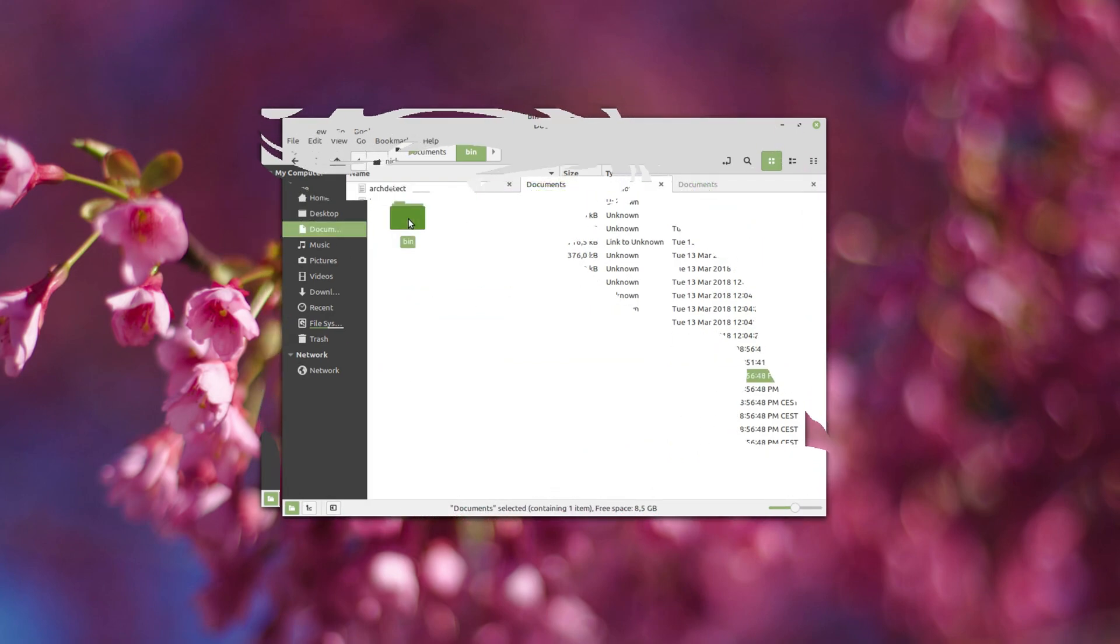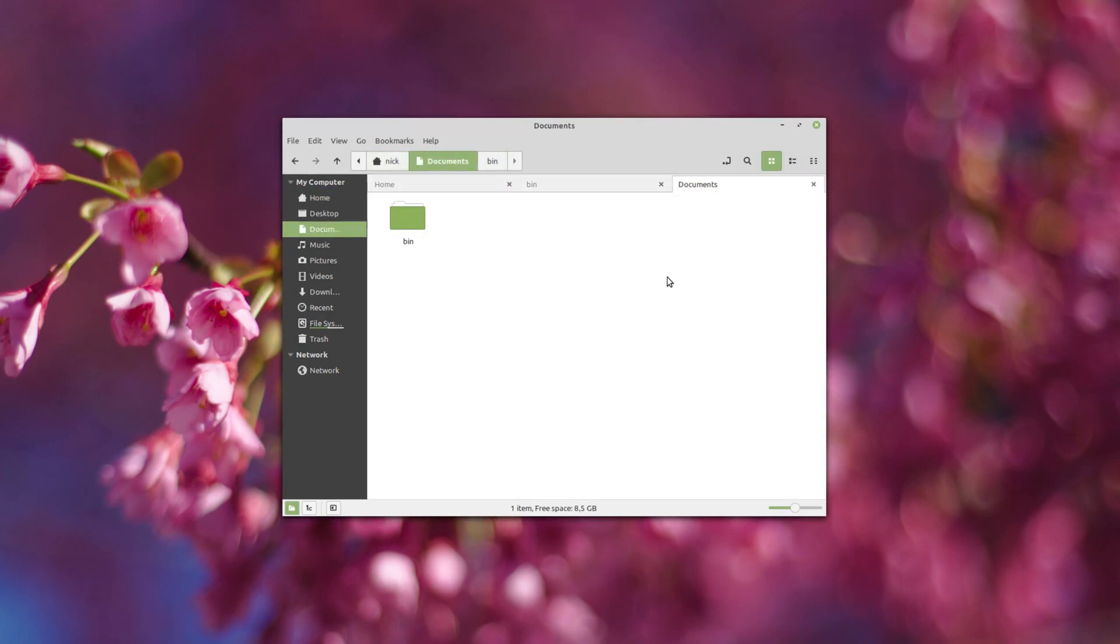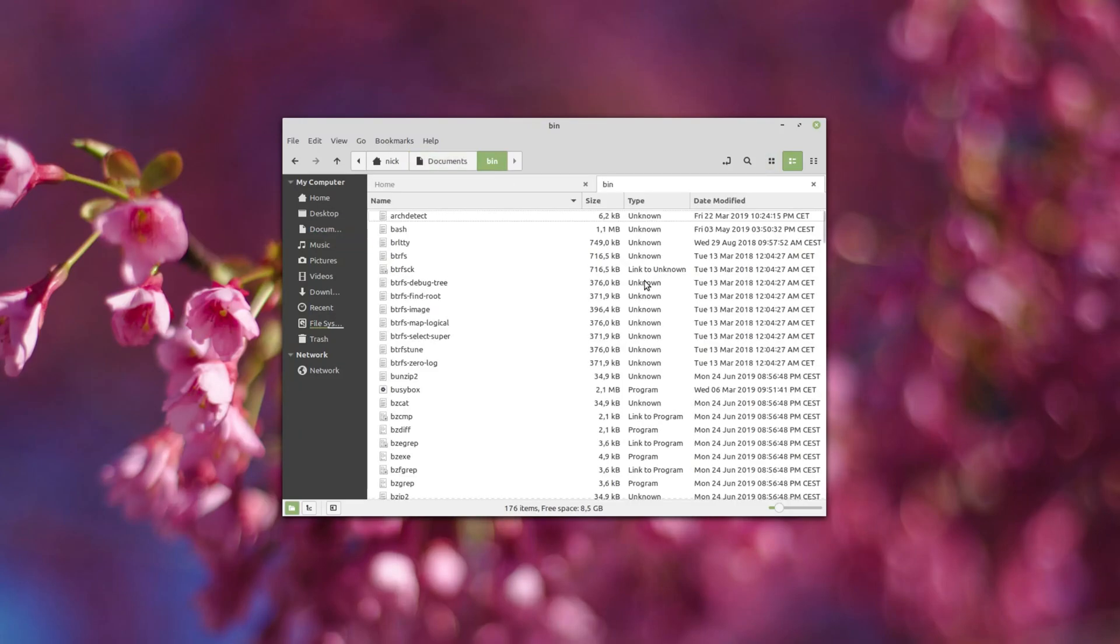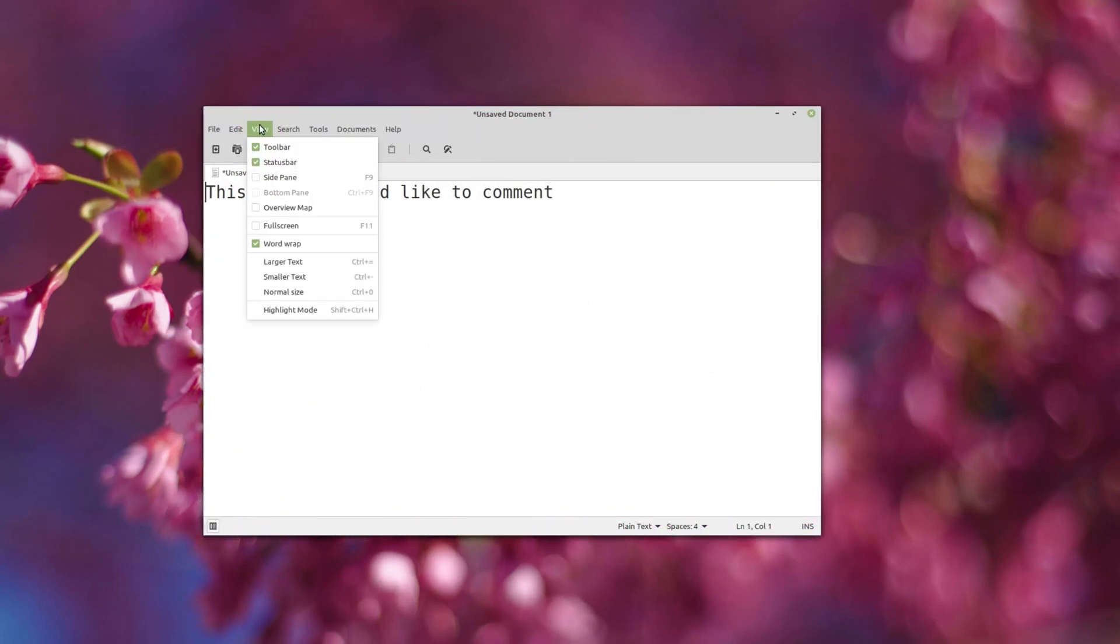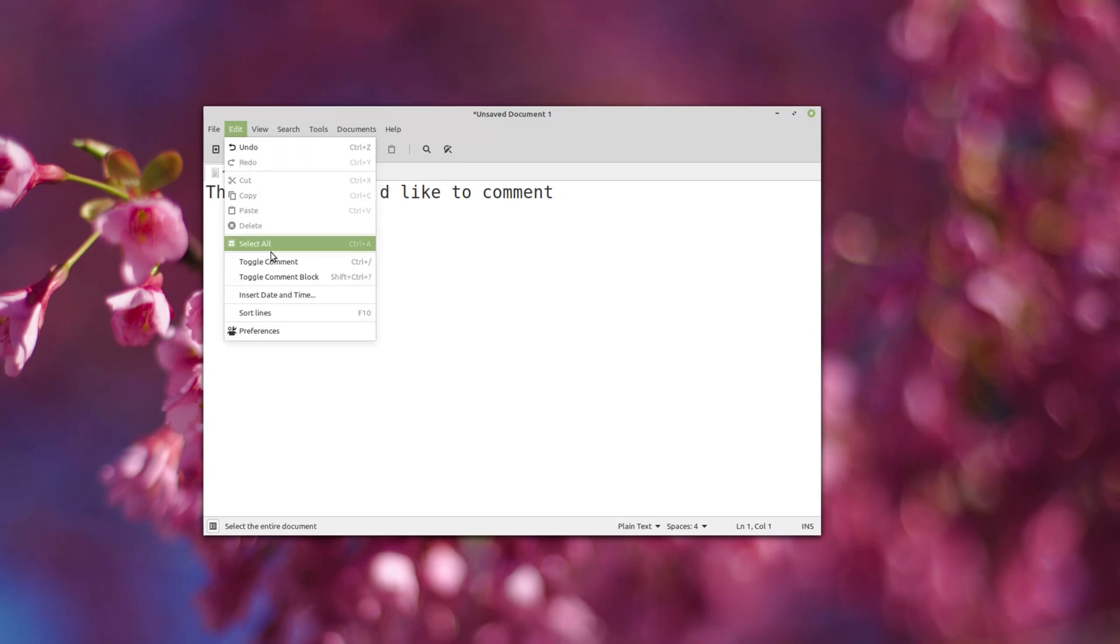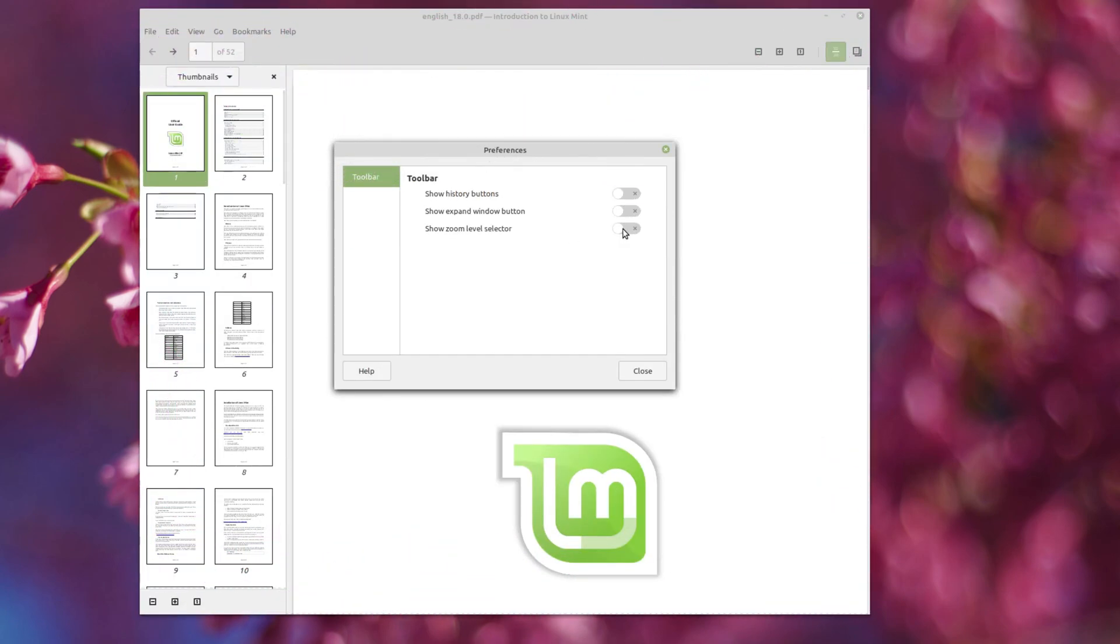Most apps now support the Ctrl+Q and Ctrl+W keyboard shortcuts to close a window or close the applications. xEd, the text editor, now supports quickly commenting blocks of code with Ctrl+slash, which is going to be mainly useful for developers, and xReader now has a zoom selector that can be added to the toolbar.